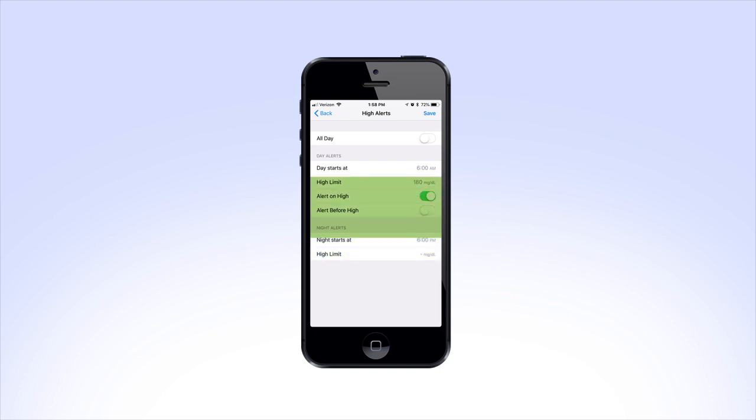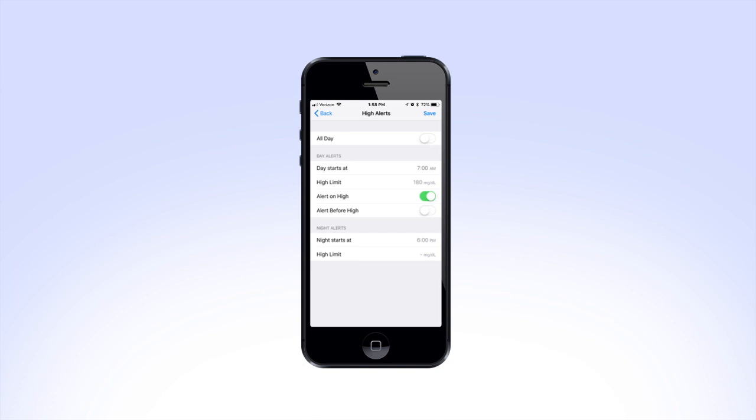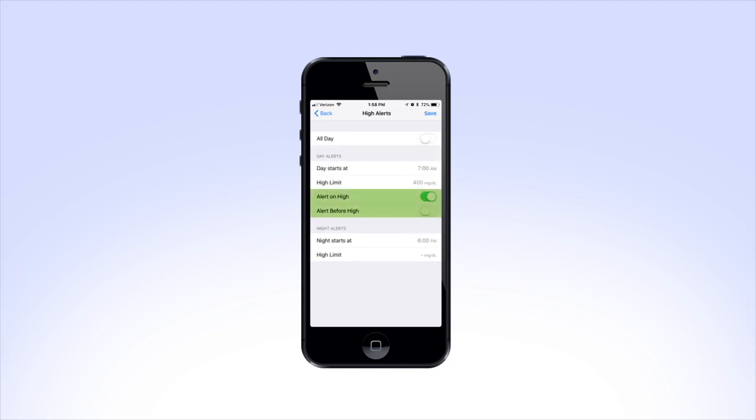Let's start with Day Alerts. Here you can change the time you want your day to start by tapping on the time and scrolling to the time of your choice. Next, tap on High Limit and select the limit you would like to be alerted.